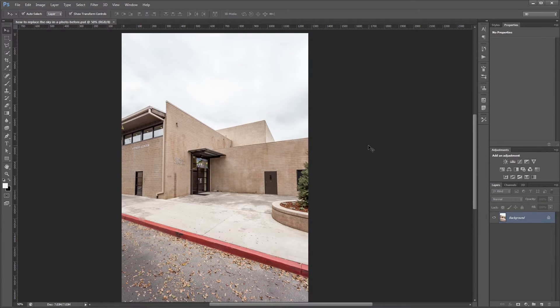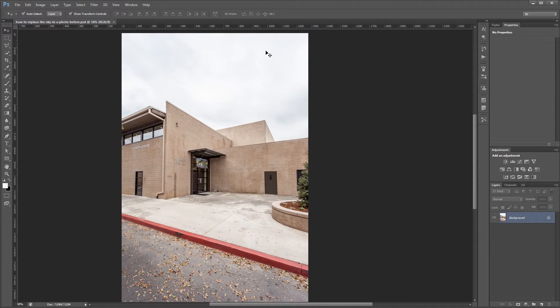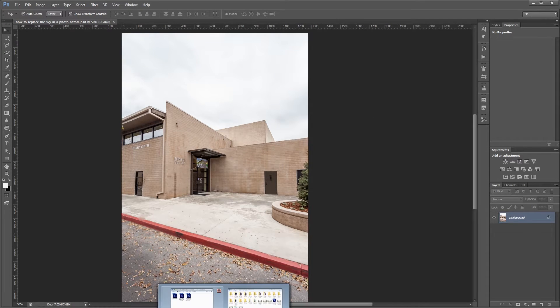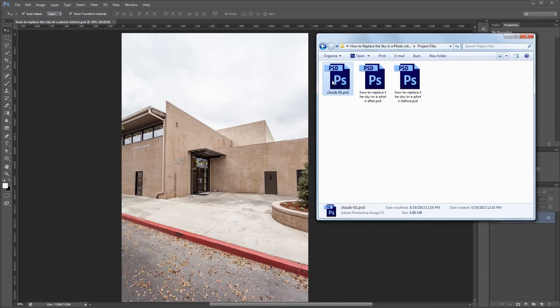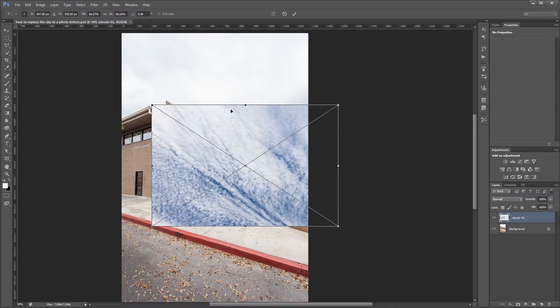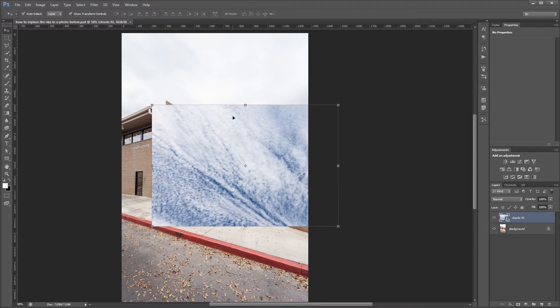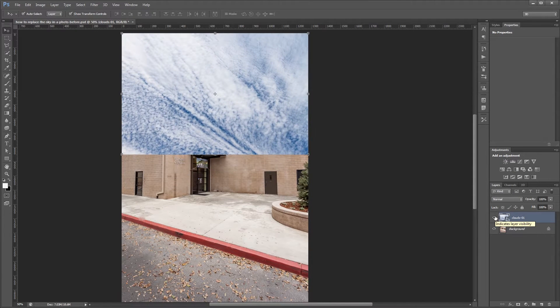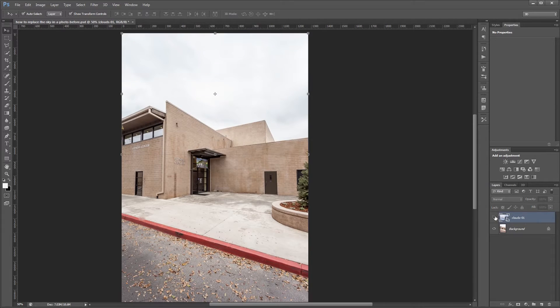So here we have our source image and as you can see the sky is pretty boring, it's just mainly white. So the first thing that we want to do is drag our clouds image into our document and we'll place it up at the top here and we'll hide that for now until we need it later.